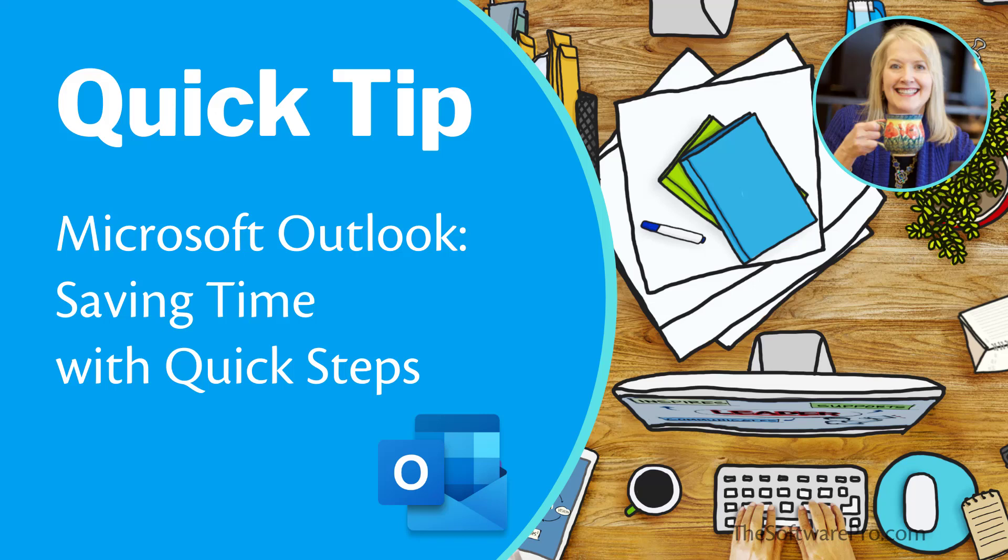Quick steps in Outlook lets you apply multiple actions to a message with one click. Hi, I'm Dawn Bjork, the Software Pro. In this quick tip, we'll look at how to save time by creating quick steps in Outlook.